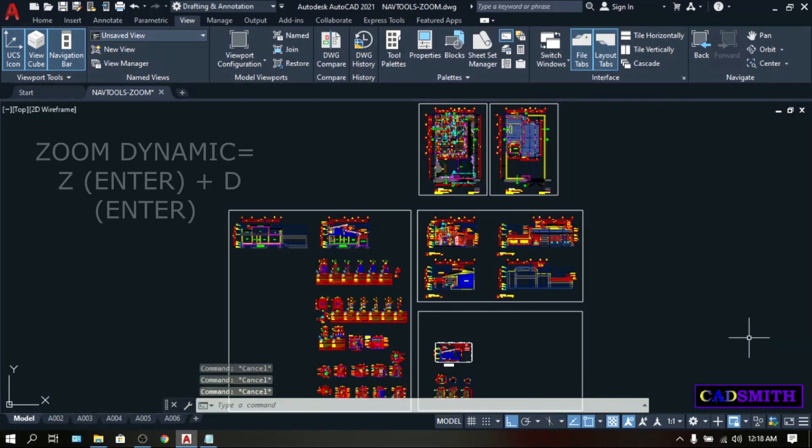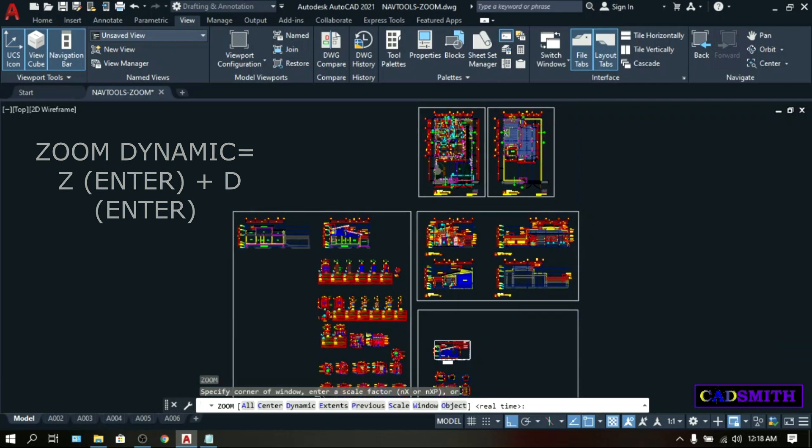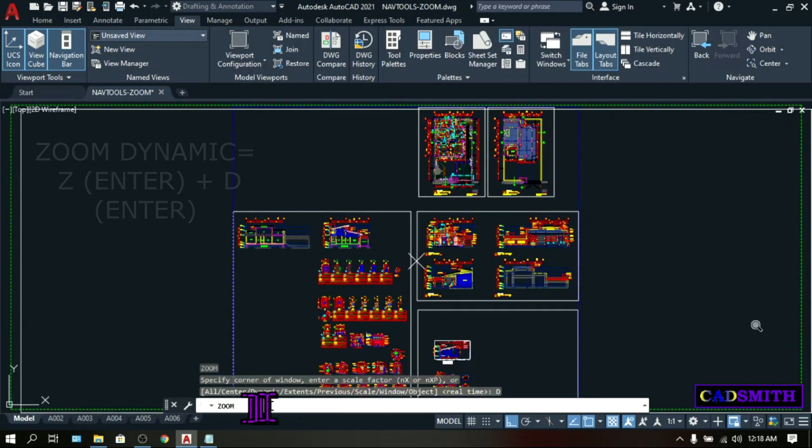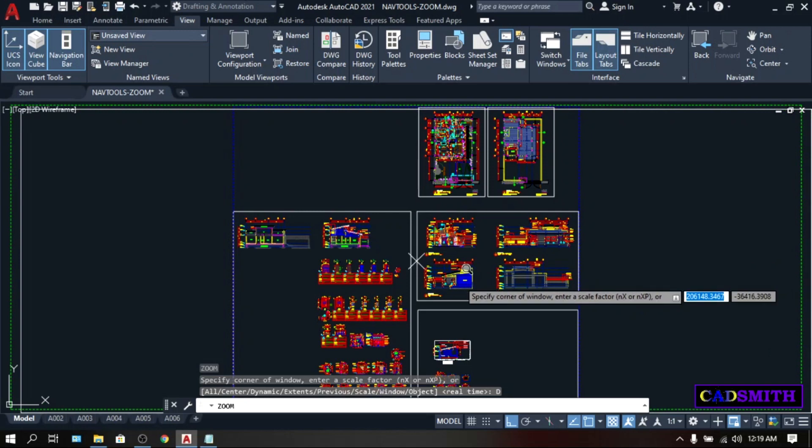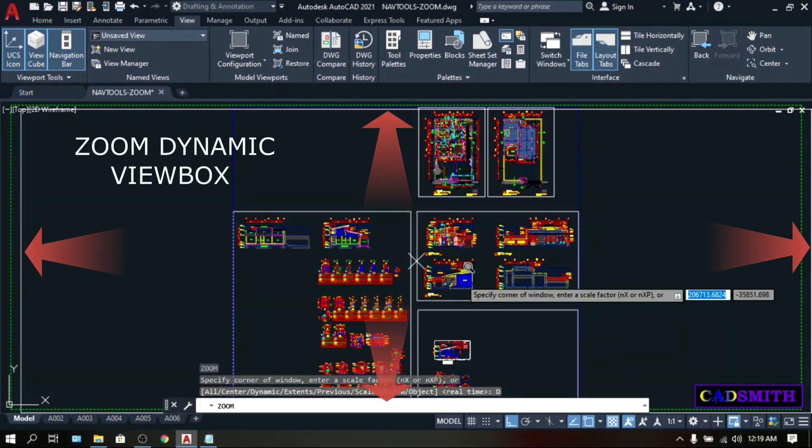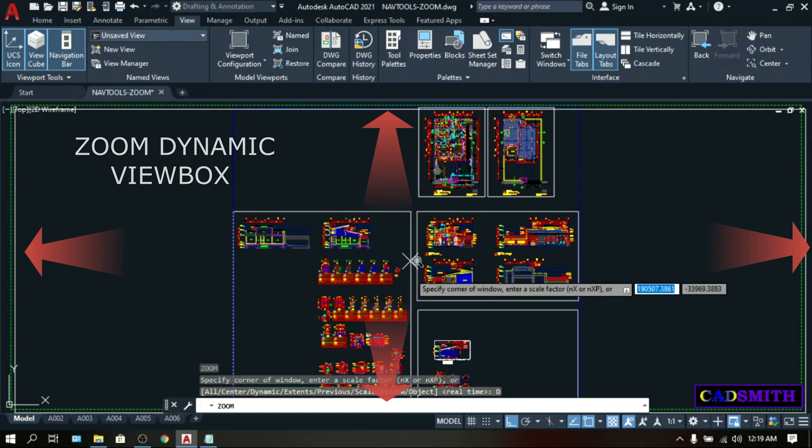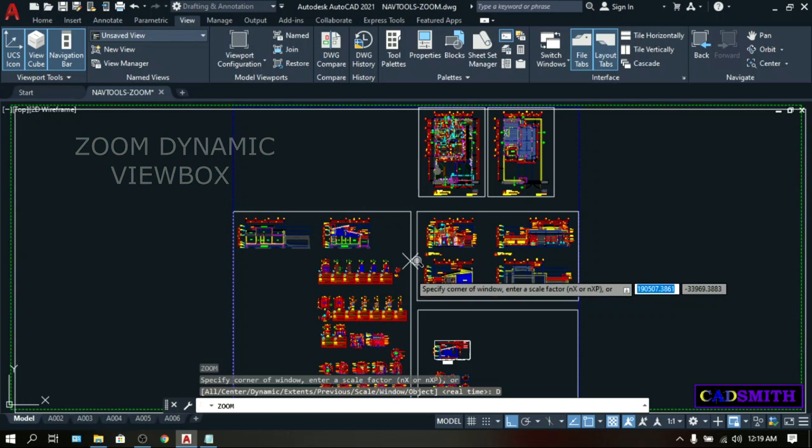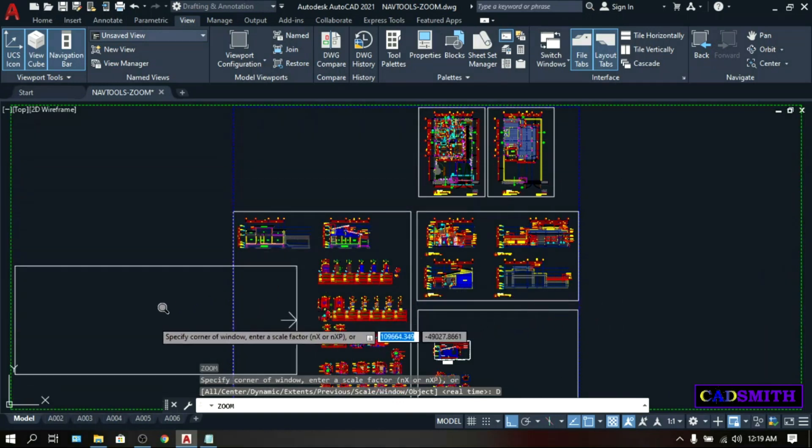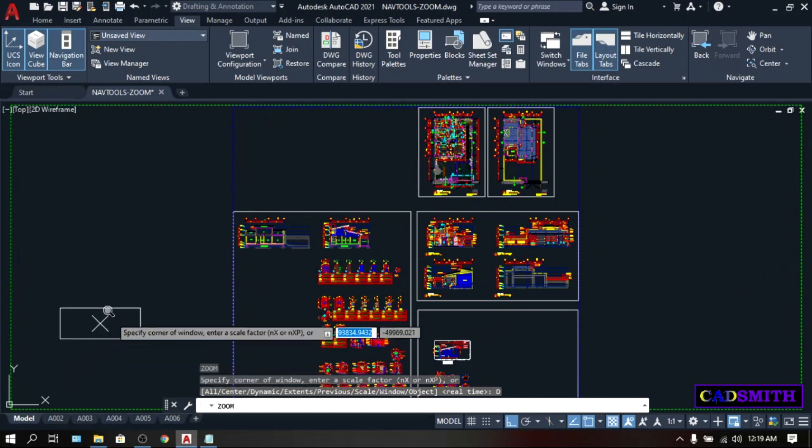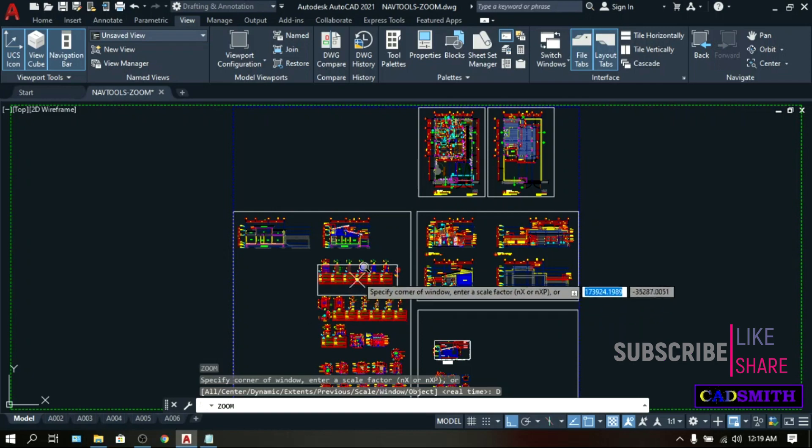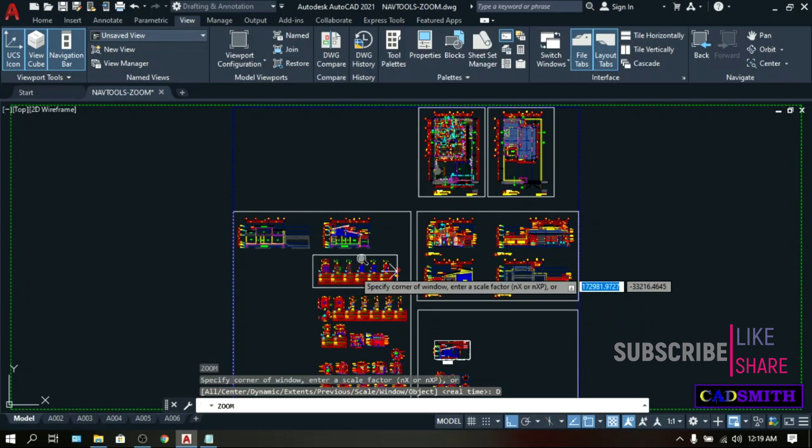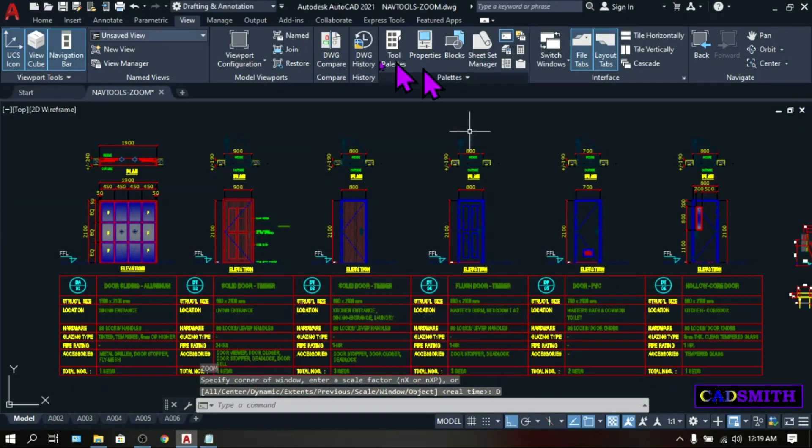Zoom dynamic is almost the same as a zoom window. Type Z, Enter. D, or Dynamic, Enter. Then a Zoom view box will appear. This white box that you can see on the drawing area. Click on the center of the screen. Then move the mouse down to resize your Zoom view box. Then target the object that you wanted to zoom inside the box. Then, right click to enter.